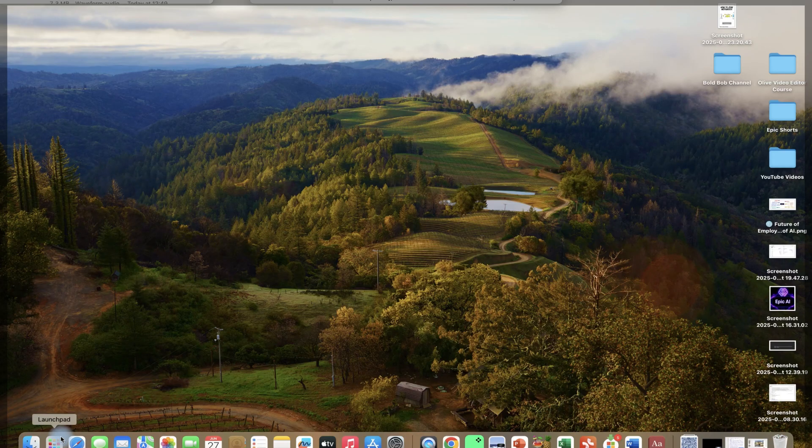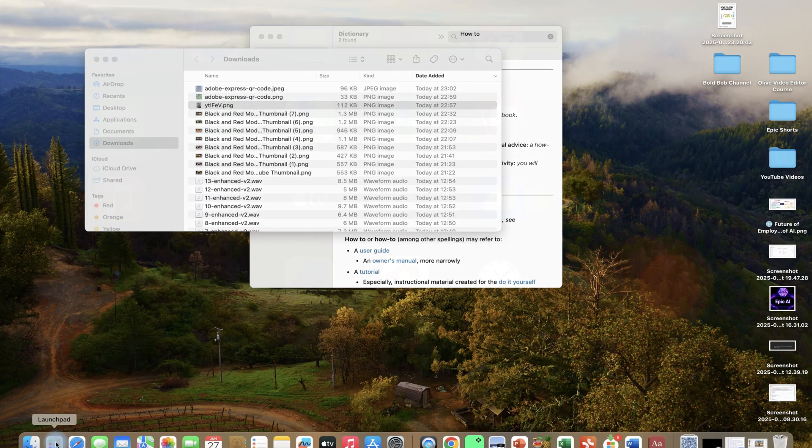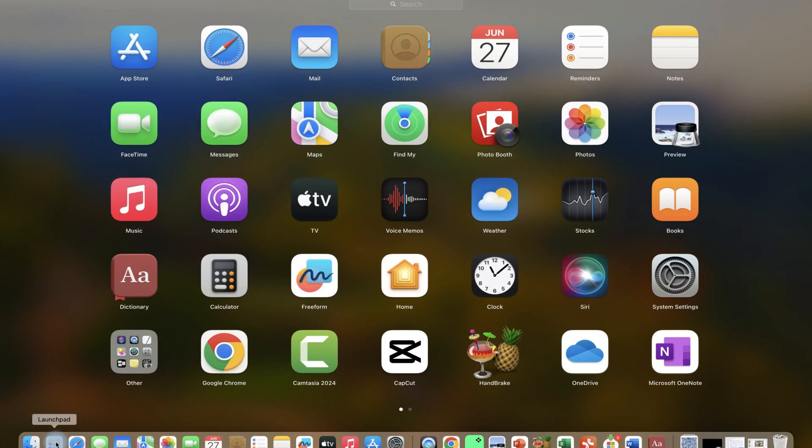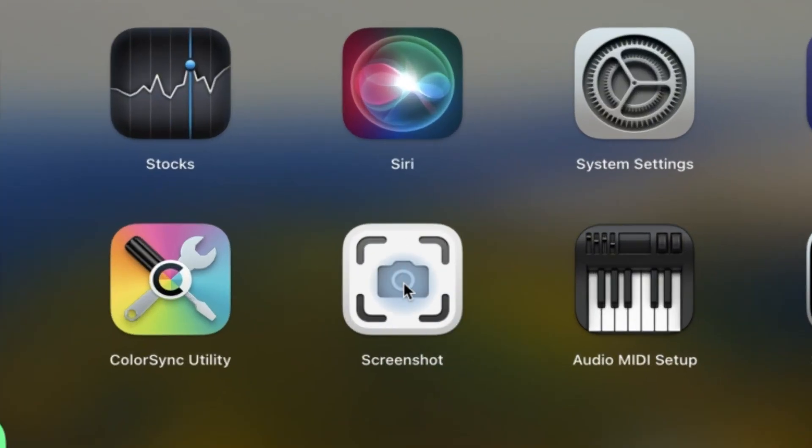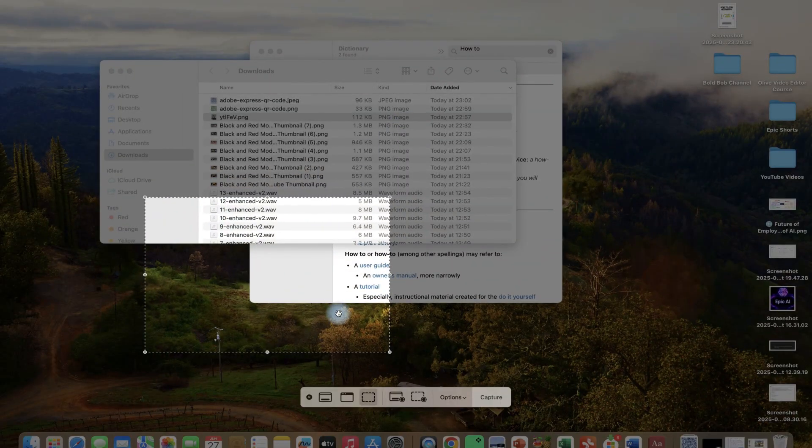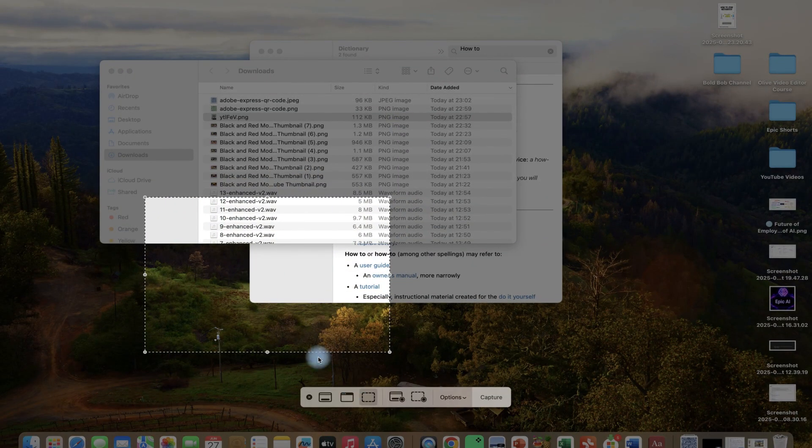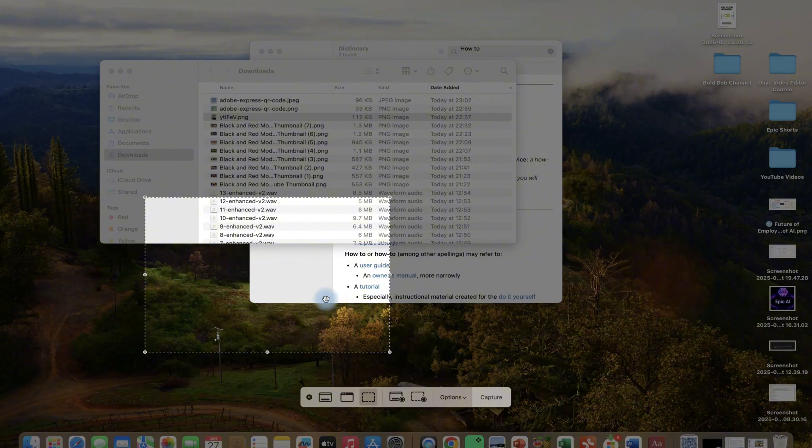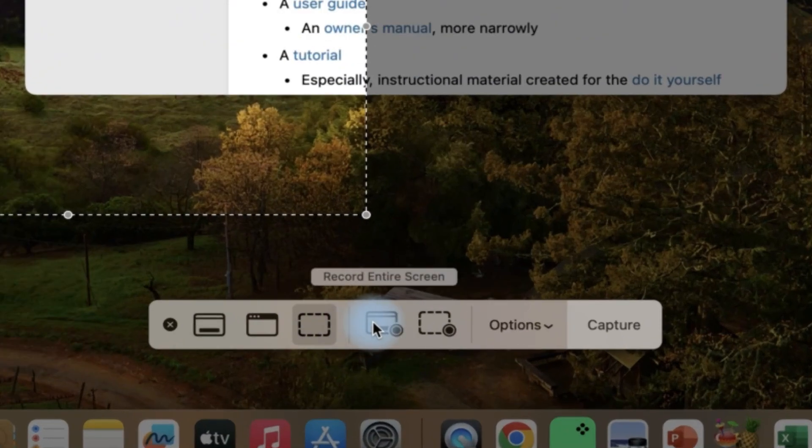All you need to start, you can come to your search bar or launch pad and you'll be able to search for screenshot. You can see it, just click, and this is for image capture where you can go to video capture from here.